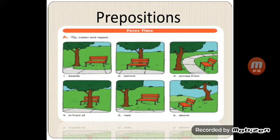Number four: where is the tree? The tree is in front of the seat.